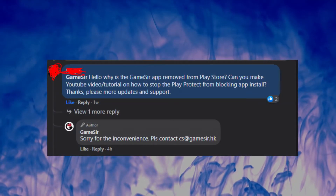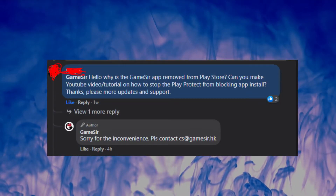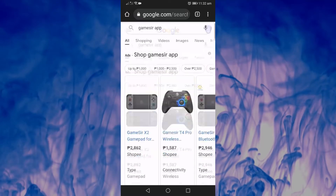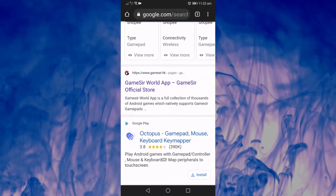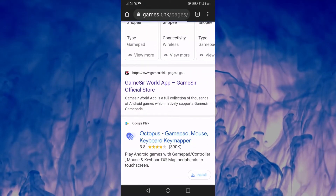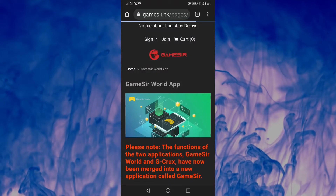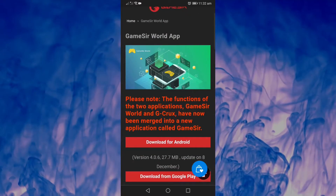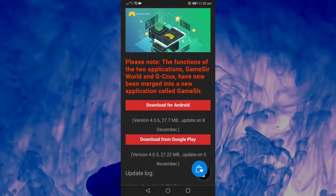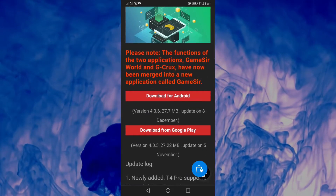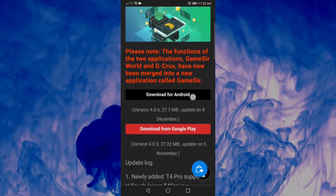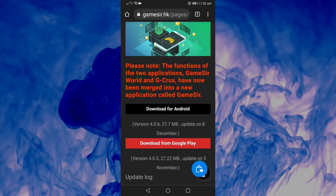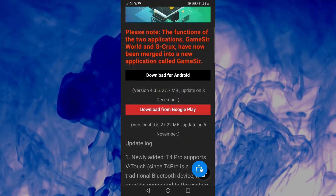The GameSir World app has been removed from the Play Store and App Store. If you have the GameSir X2, especially the GameSir X2 2021, which has new updates, you won't be able to get those updates unless you have the app. So I'm going to teach you how to bypass the Play Protect on the Google Play Store.